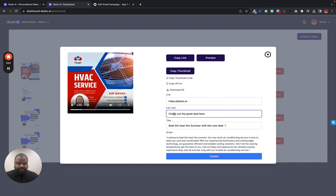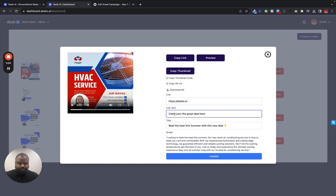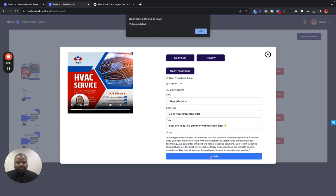Well actually we'll say claim. We'll say claim your deal here. Let's say claim your great deal here. And we'll update it.